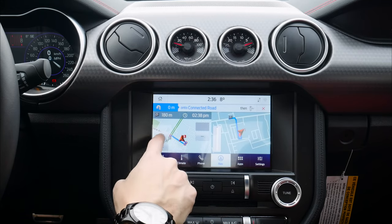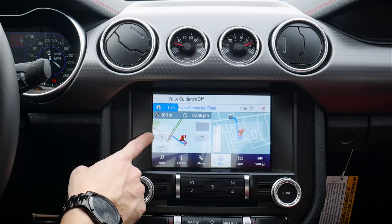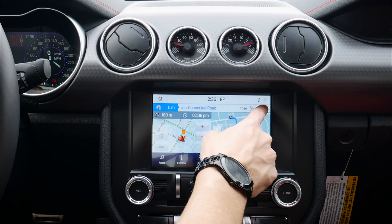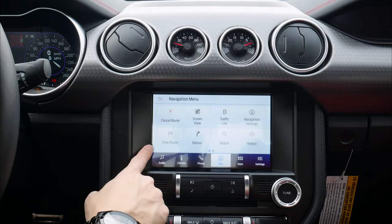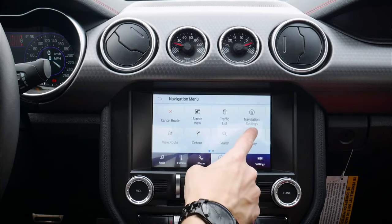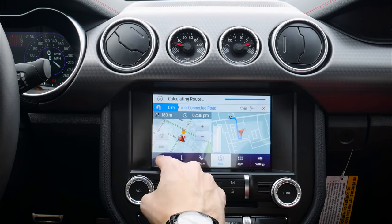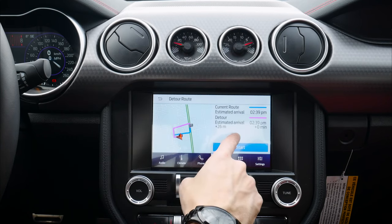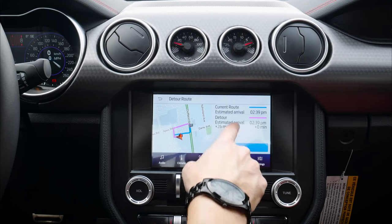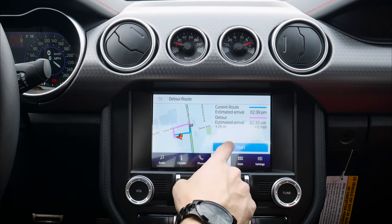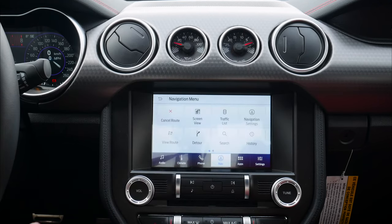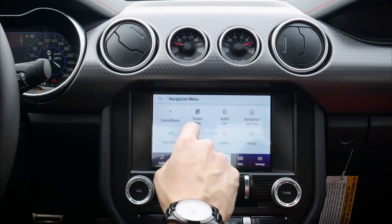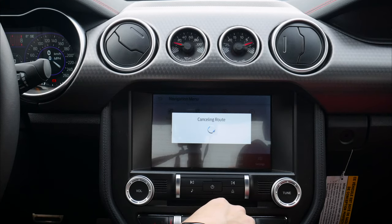We've got a few route options, we can disable guidance if we want. We can zoom out, or press the menu icon to cancel route, look at screen views and settings, and do a detour — it calculates different routes. We've got a few different route choices, select whichever one you'd like, hit Start, and it readjusts. We've got View Route, Search, and History.